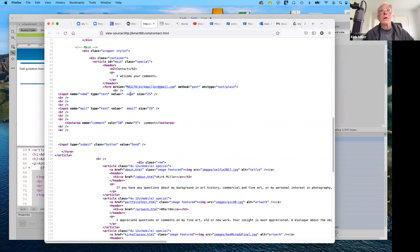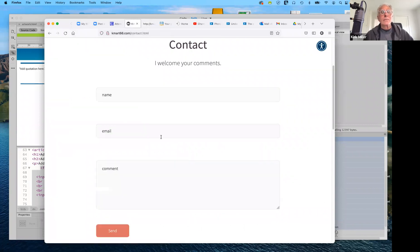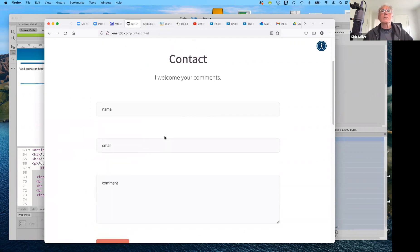That's it unless you guys have anything you want to share or need help with — we're pretty much good for today. So: adding forms and adding favicons.